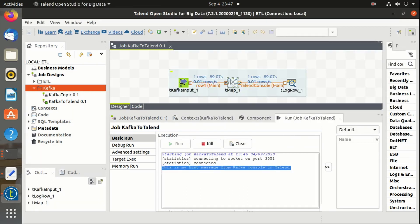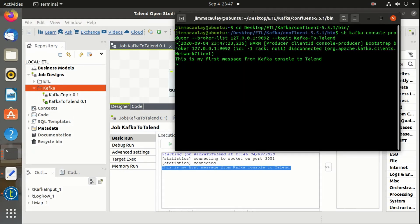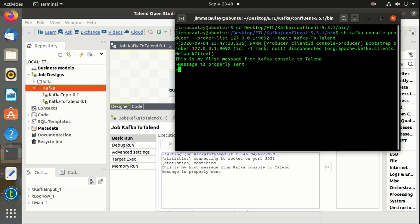Yes! The message is received by Talend and printed in the Talend console. Let's send a few more messages. The message is properly sent. Working with Kafka is fun!